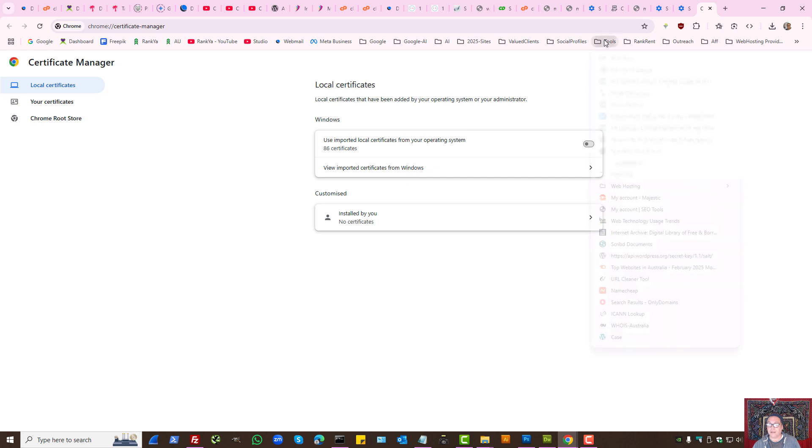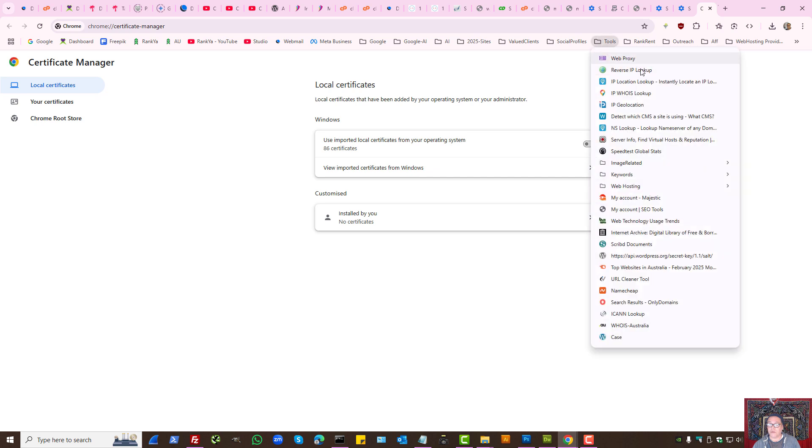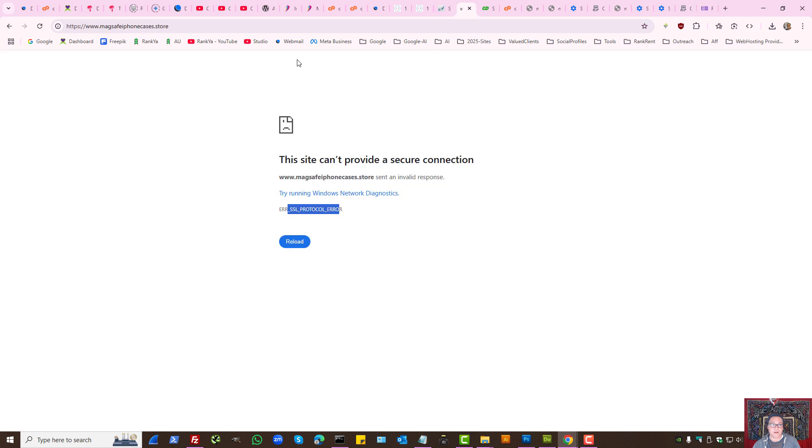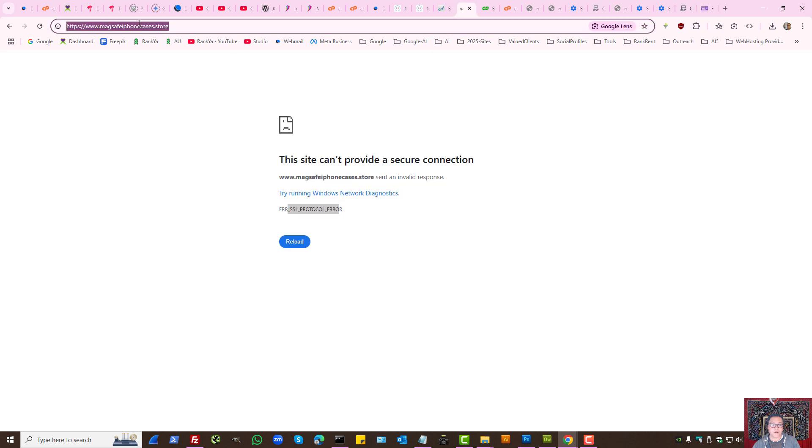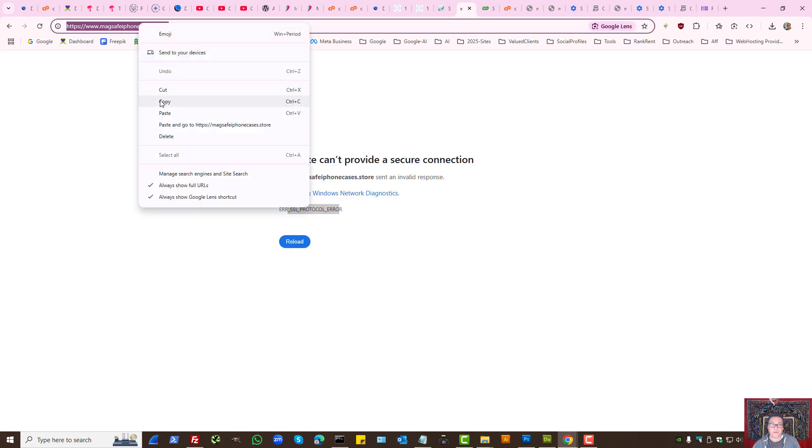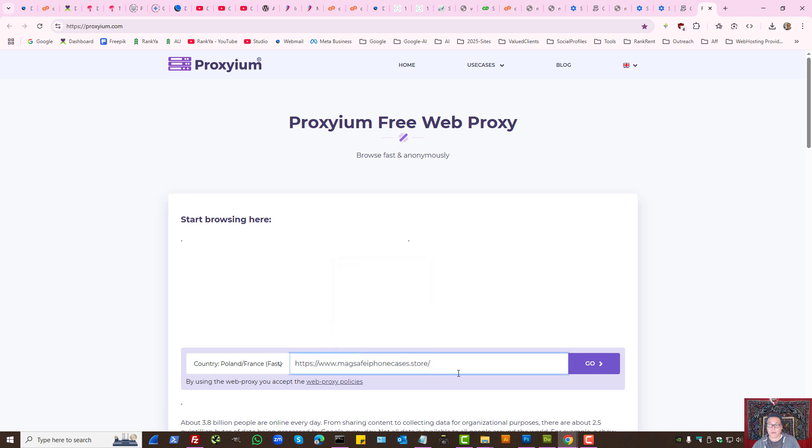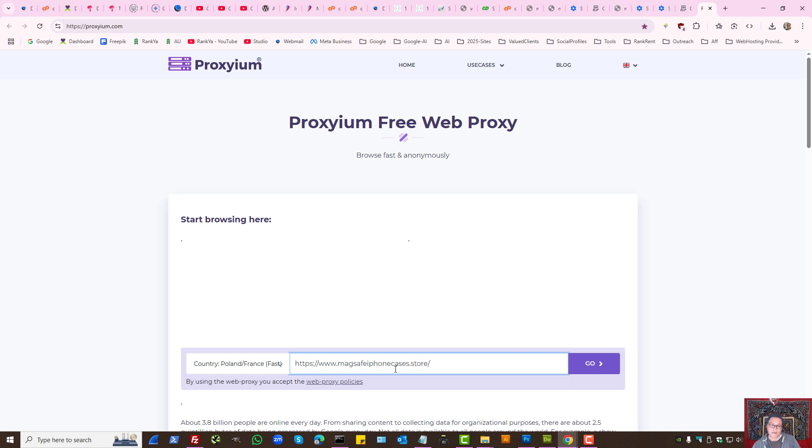Finally, what you can do, whatever website is giving you that error message, you can actually use a free web proxy to visit the website using free proxy. That means when we use this, it's like another computer is trying to connect to that website. At that moment, that will tell you is it the problem related to the website?